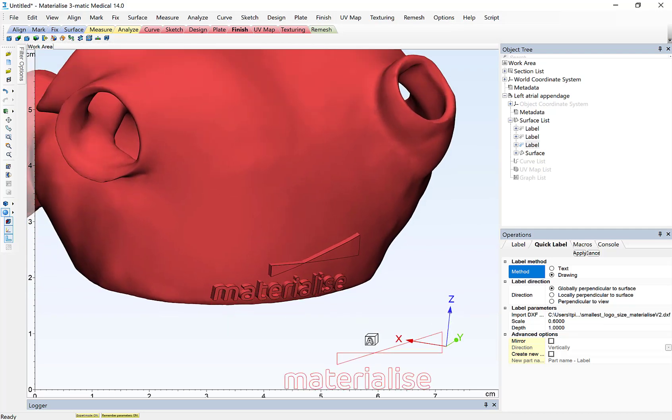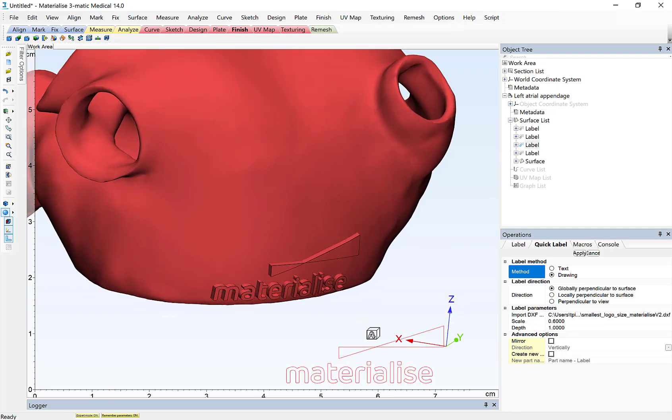So thanks again for watching. This tutorial video covered how to apply labels to your anatomical models. And thanks again for your attention.